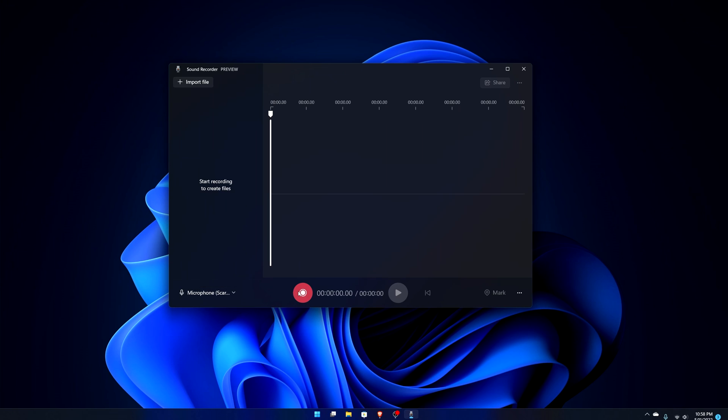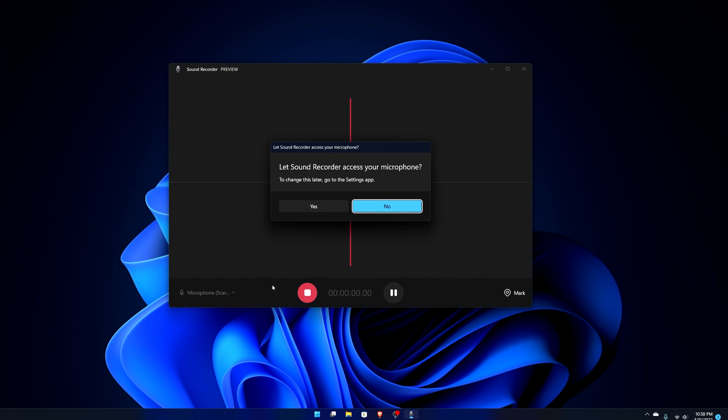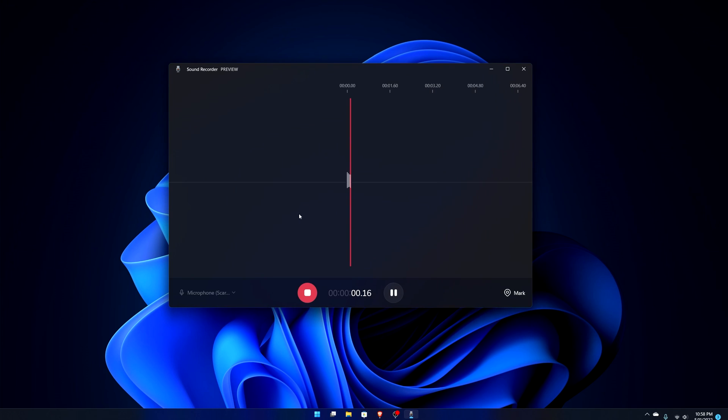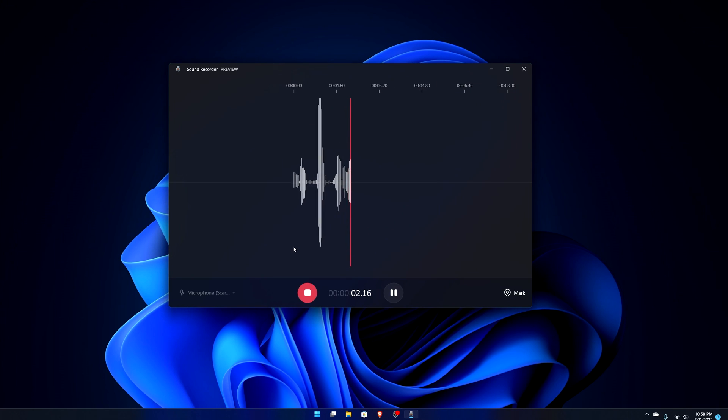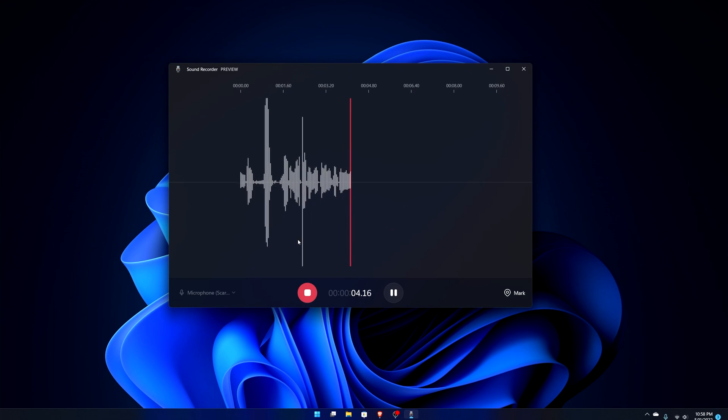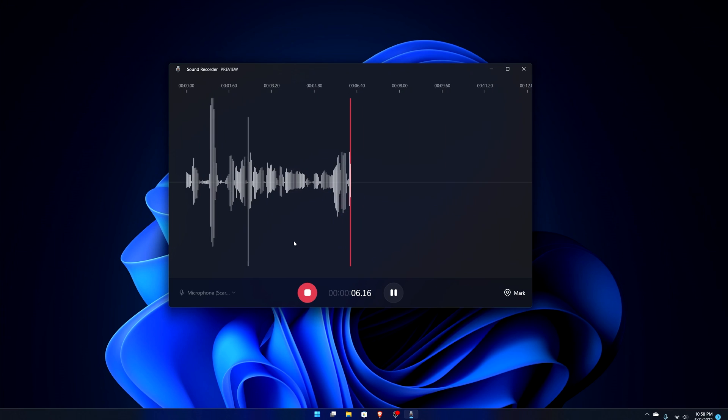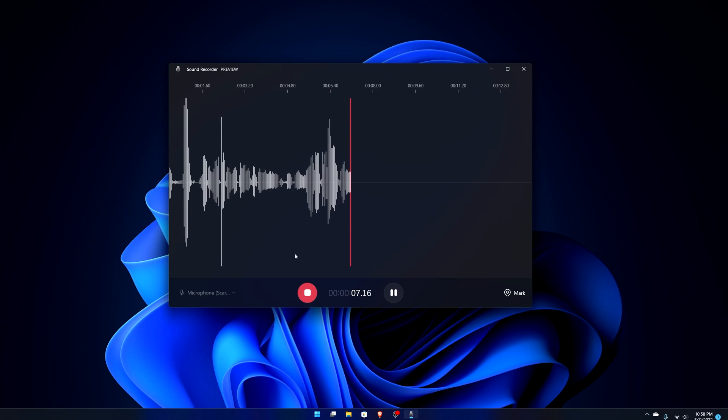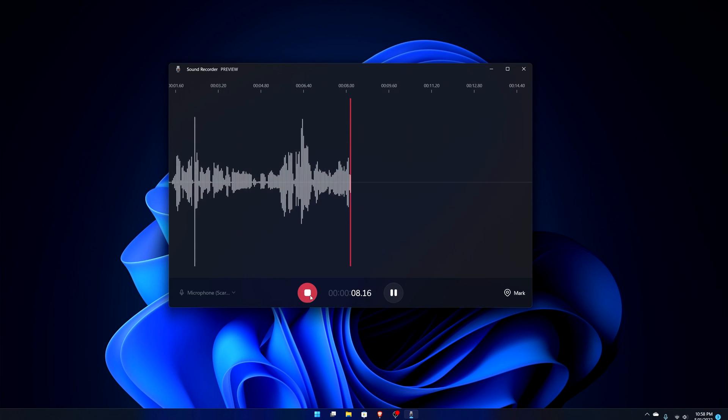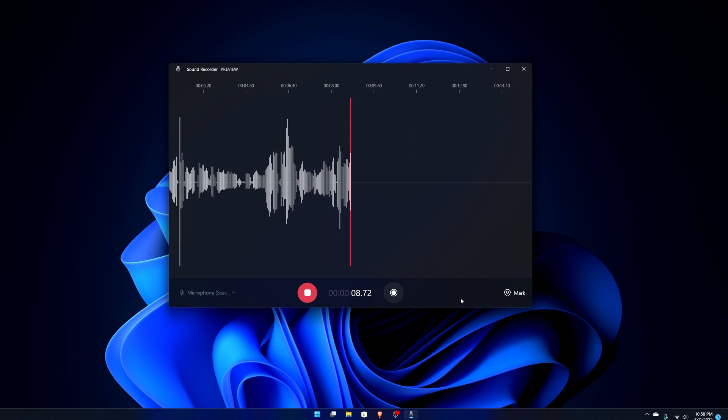Let's try it out real quick. I'm gonna record, I'm using my normal microphone the Scarlet Solo. It says let Sound Recorder access your microphone, you can change this later. Let's say okay. All right, so you can see the peaking right there of what's going on. It's really quiet and then it goes pretty loud.